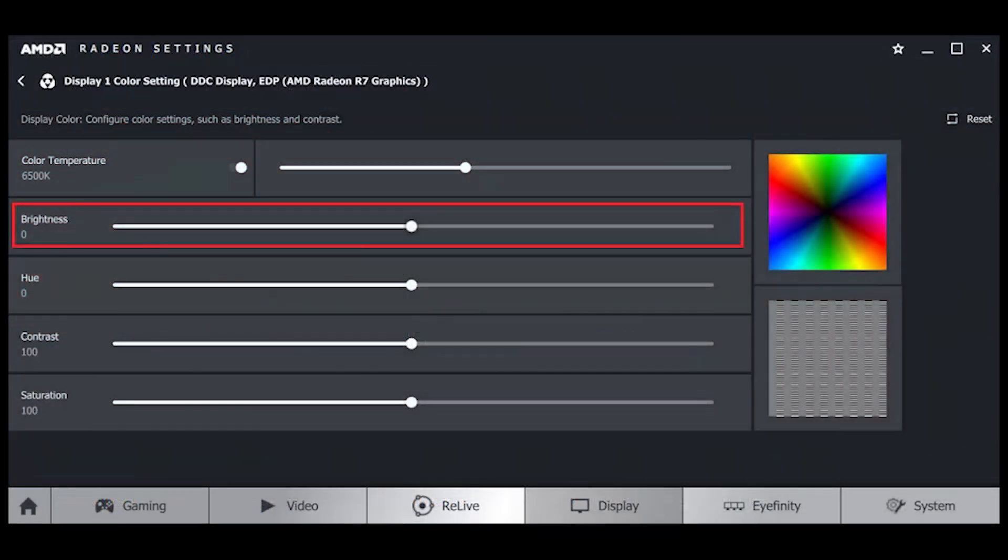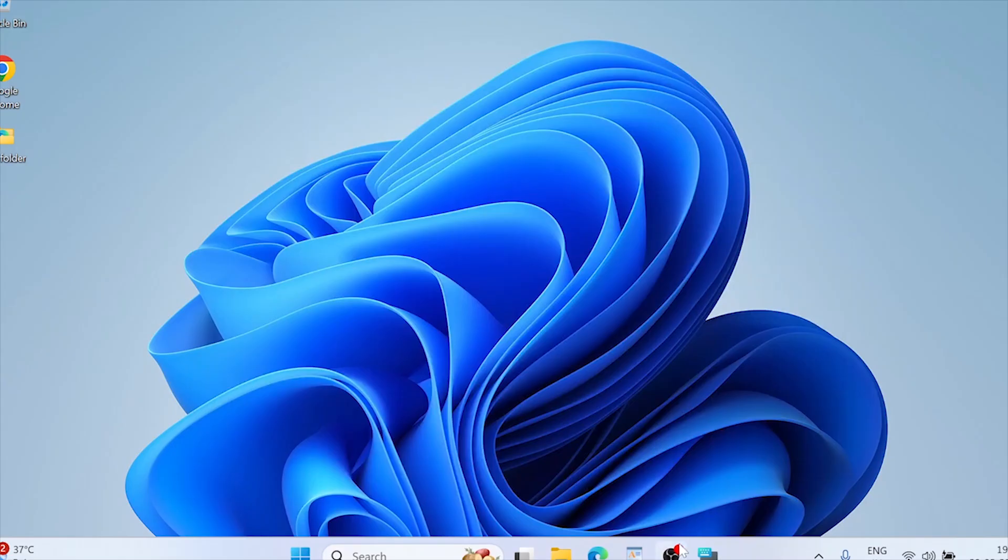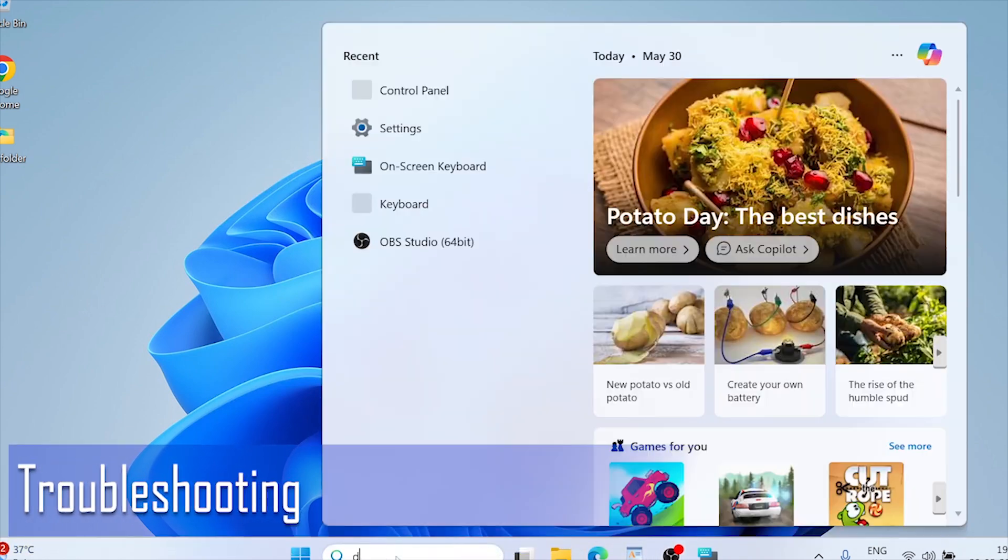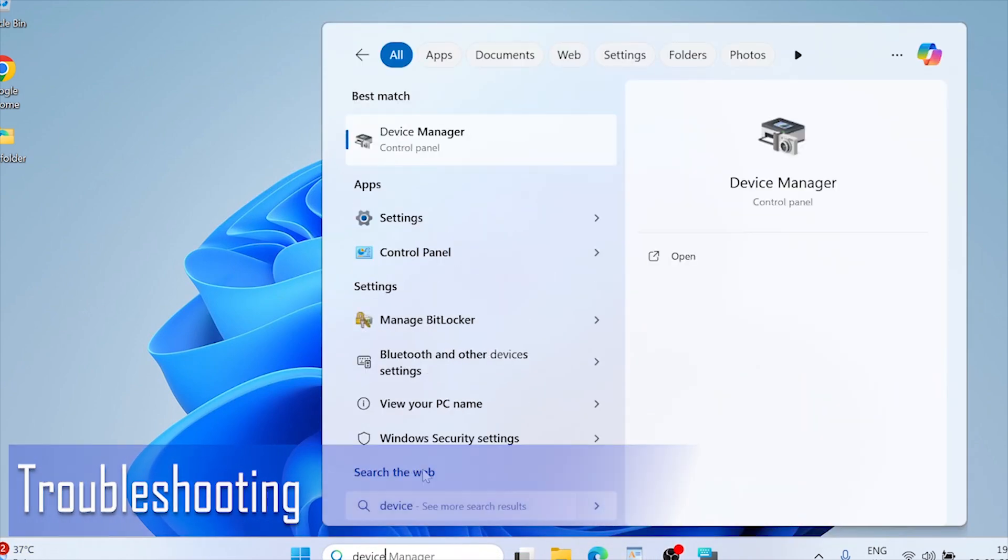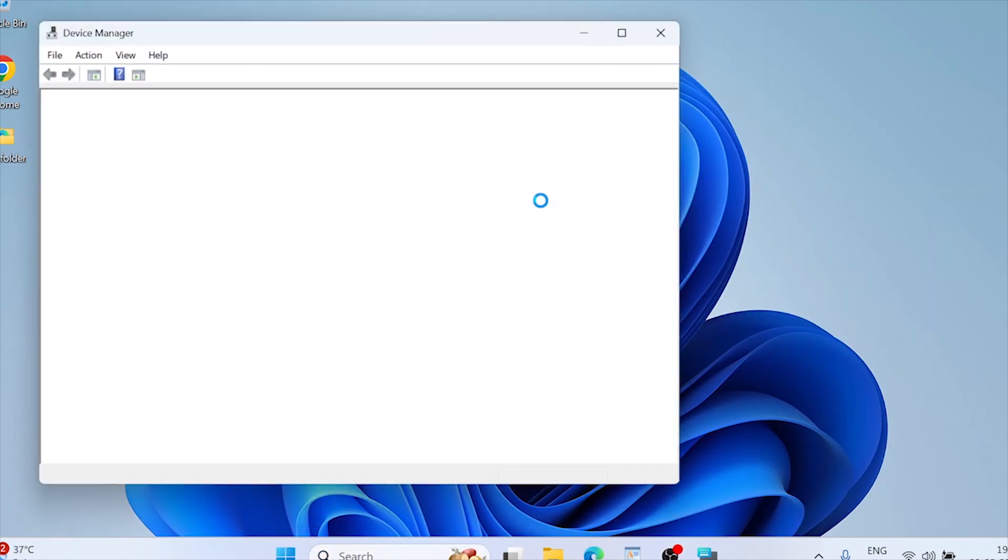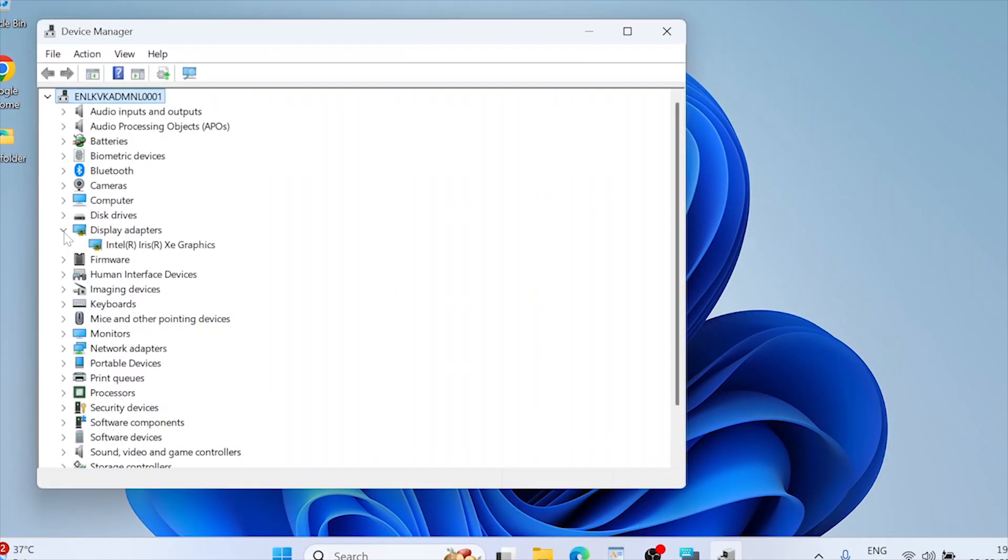Outdated drivers can cause brightness control issues. Troubleshooting brightness issues. Update display drivers. Update them via device manager.